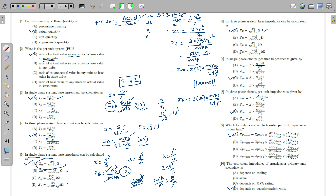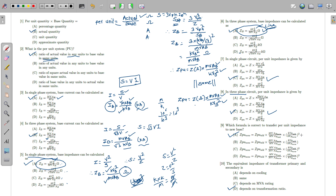You will observe that the base impedance formula is the same for both single phase and three phase systems. The per unit impedance formula is also the same in both cases: Z_pu = MVA_base / KV_base². In both single phase and three phase systems, the per unit MVA impedance formula is identical.